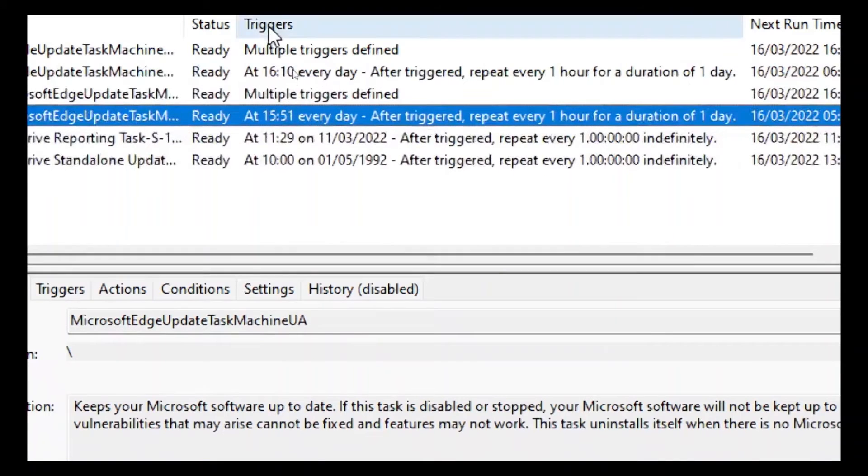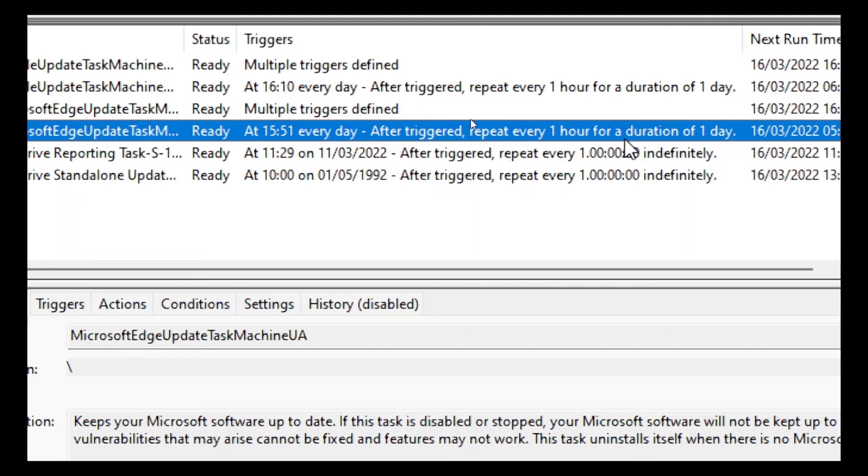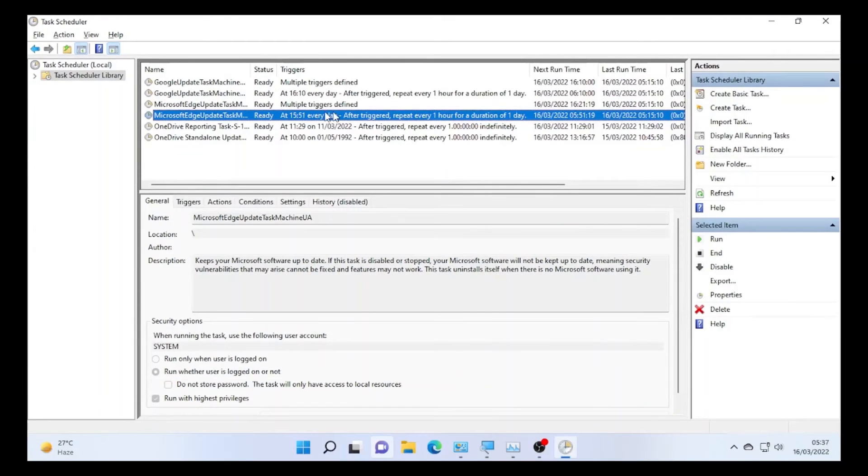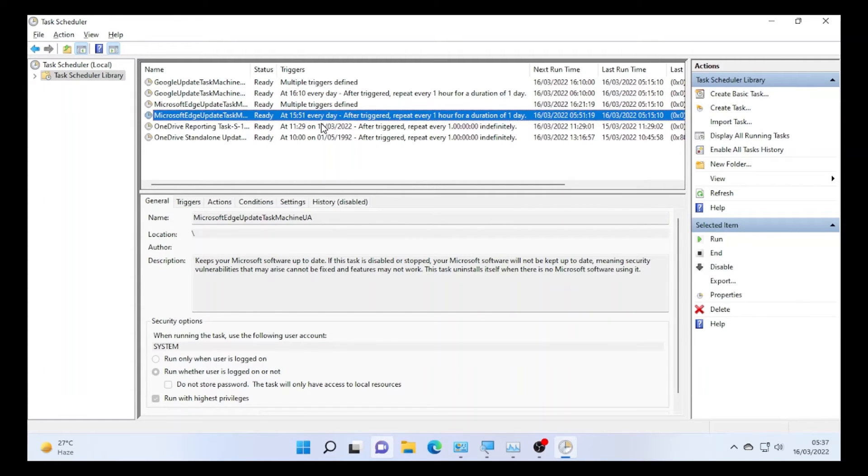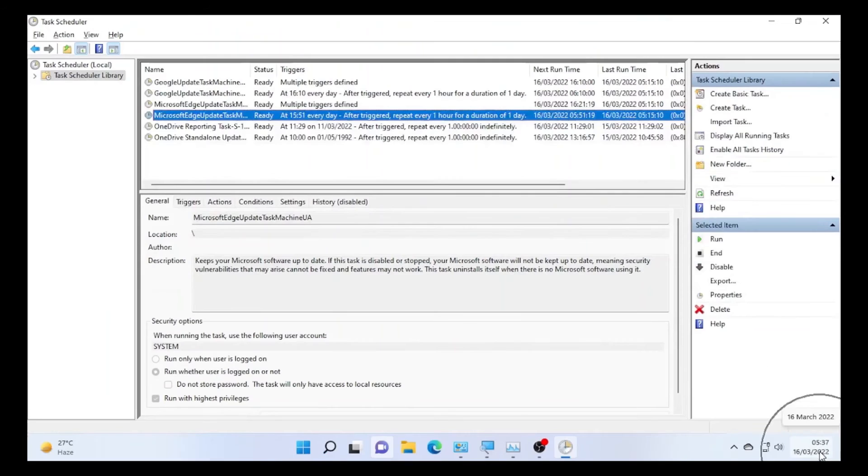Now let's see Microsoft Edge update. If you see the Microsoft Edge update, as soon as you click, you can see trigger at every day after trigger repeat every one hour for a duration of one day. As you can see, it defines the information. While you are doing that activity and when the Command Prompt came to your screen, just see your time at what time does it occur.